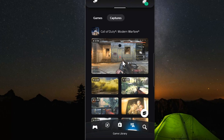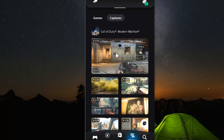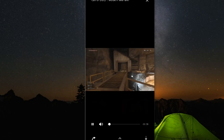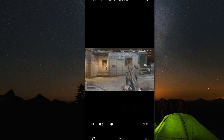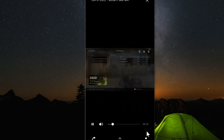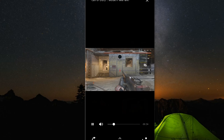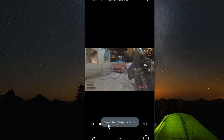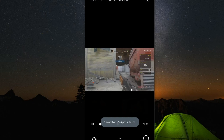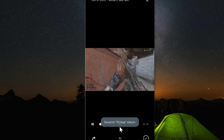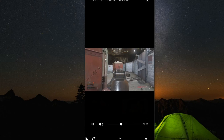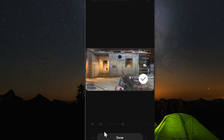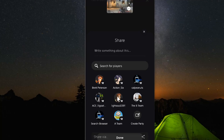Another cool thing you can do with the clips is you can select the clip and then go to the download button in the bottom right and it will download and save to your phone. Or you can go to the left here and you can share it. So it's saved to my PS app album on my phone. Or we can go to recent and see the video clip.